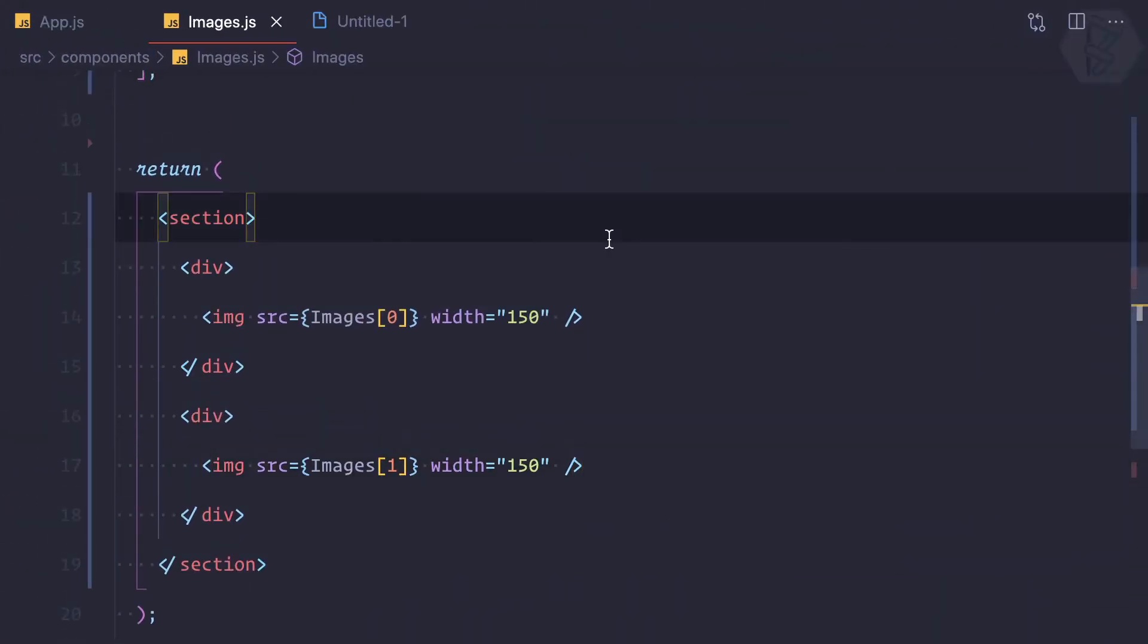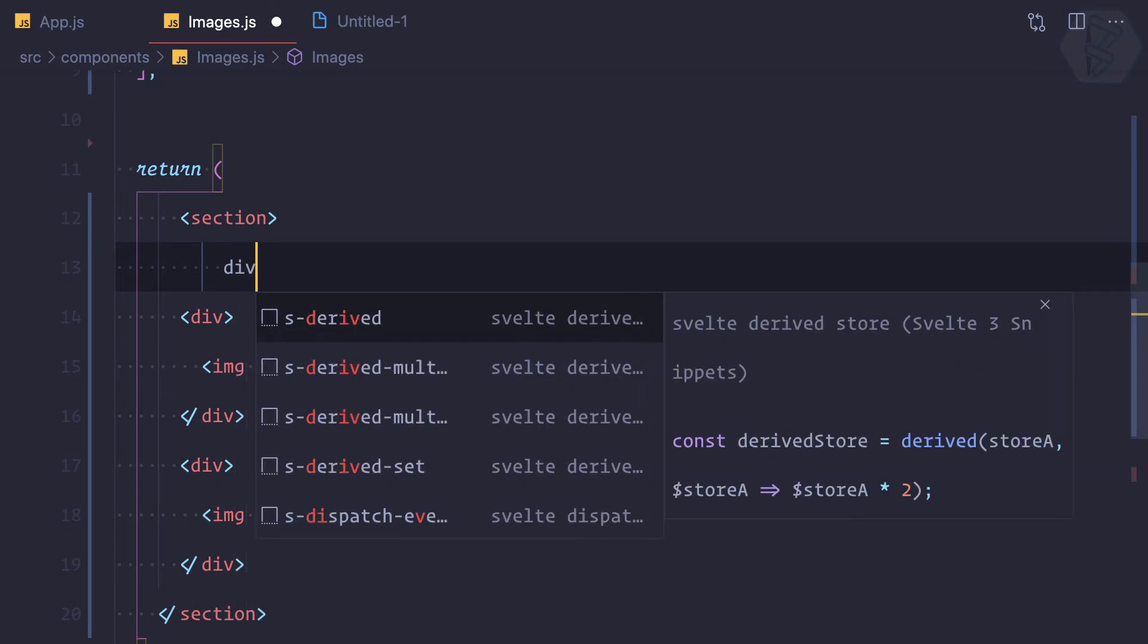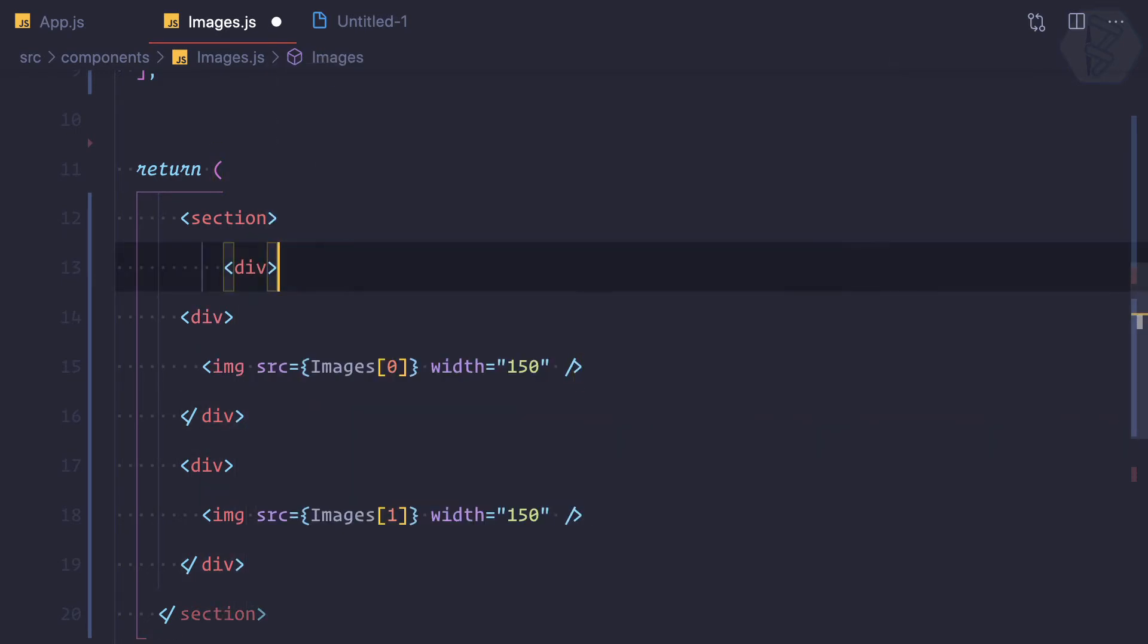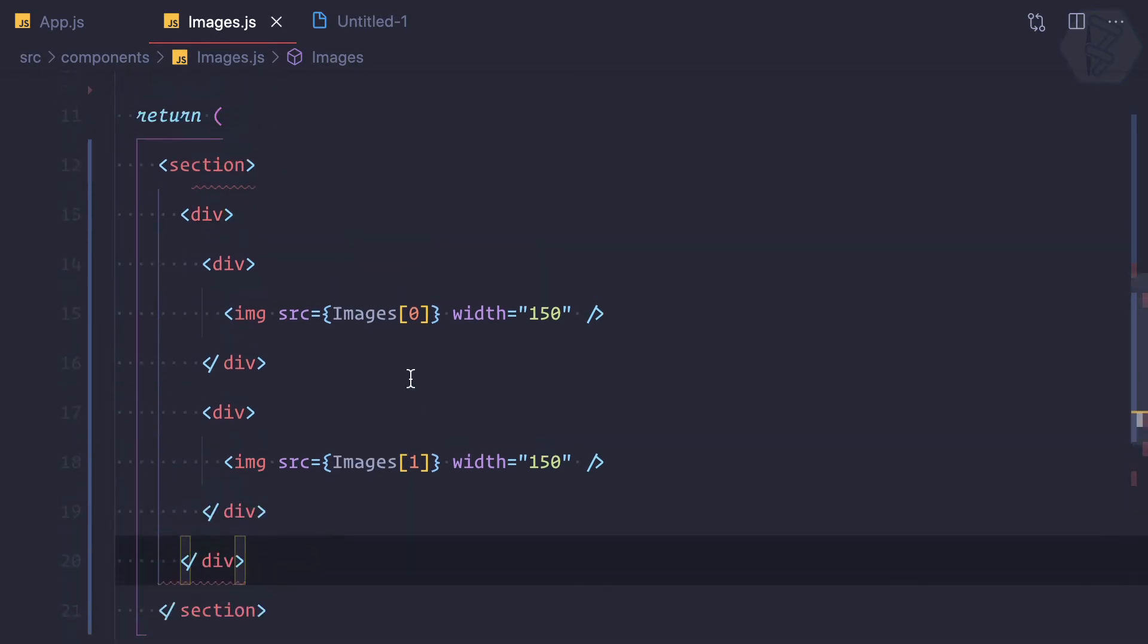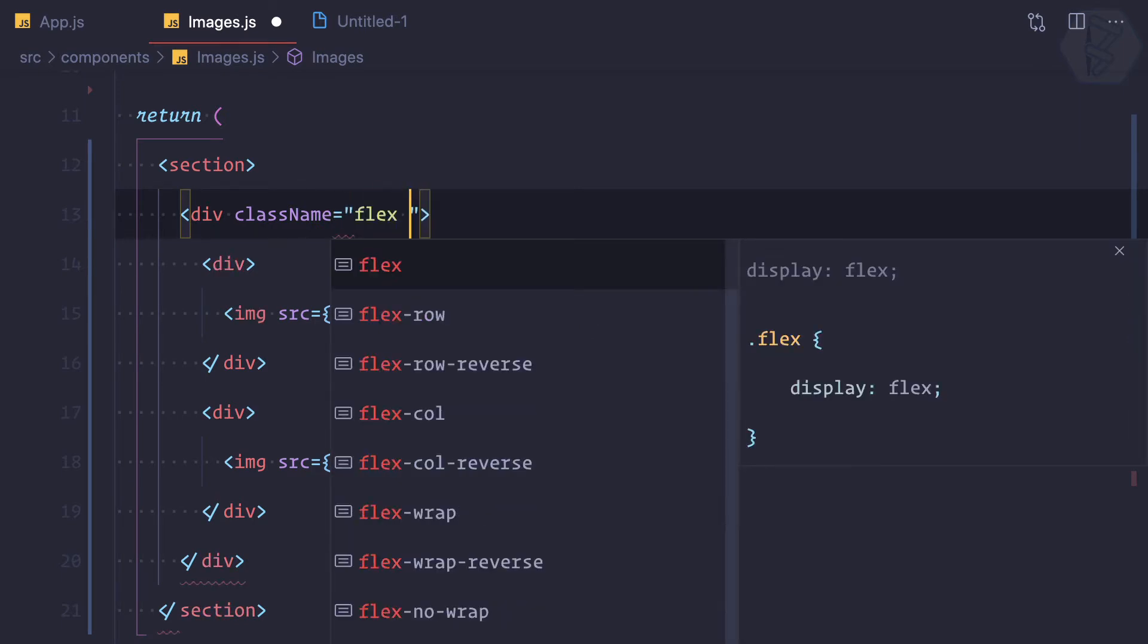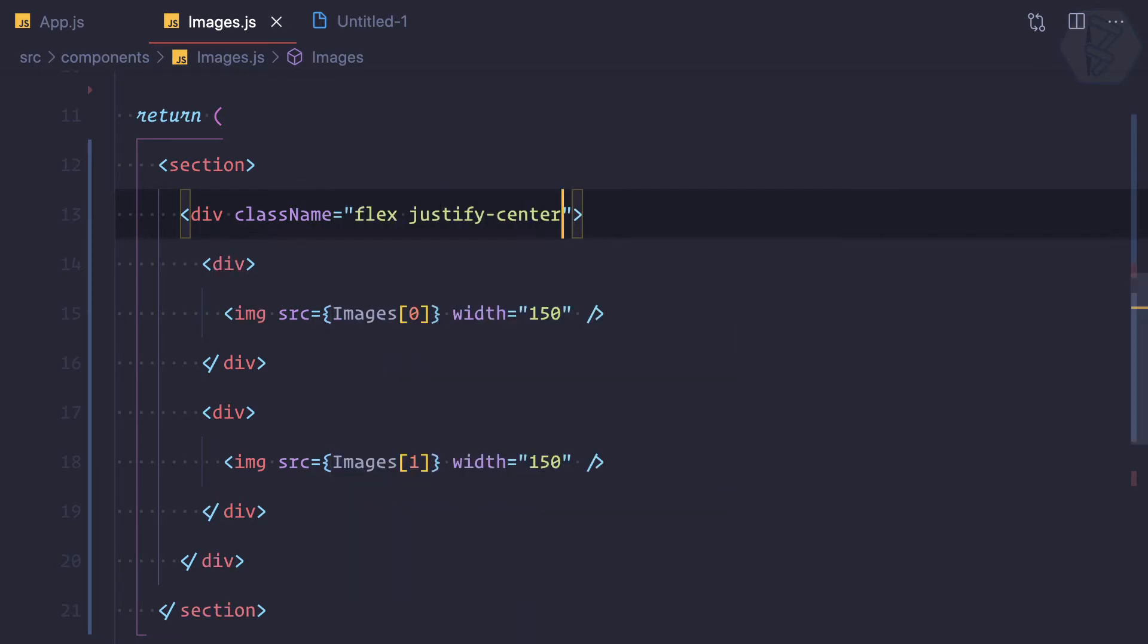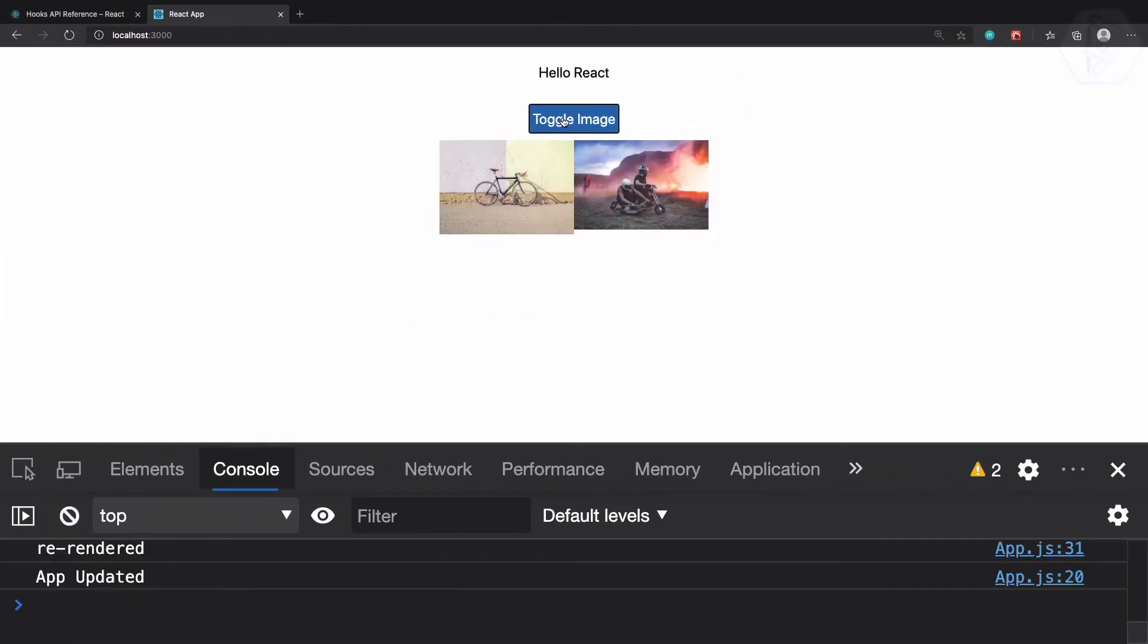So first I can create a div like this, and then inside it I'm going to give a class name and that is actually flex justify-center. And let's try this one, and yeah we have at the center and in horizontal.